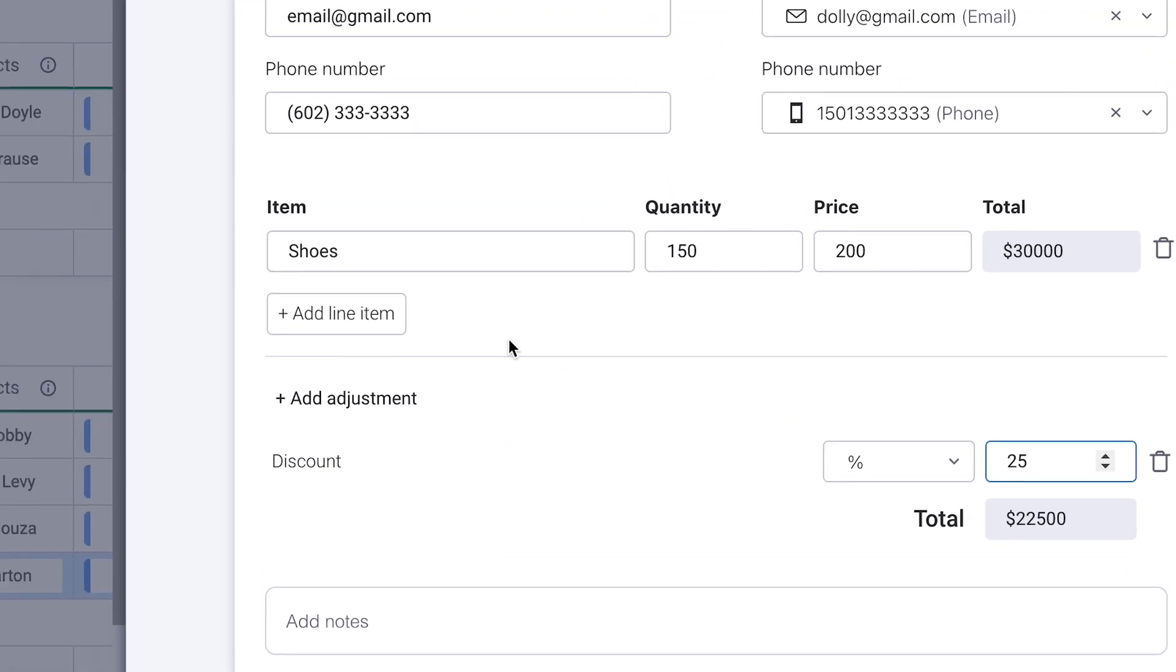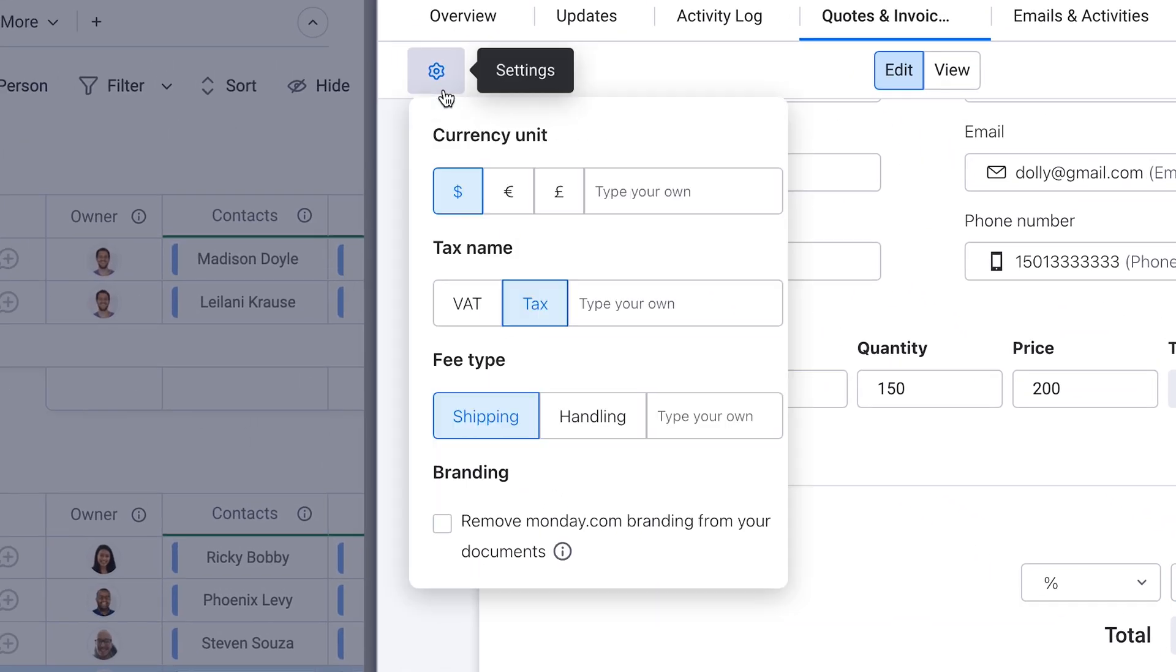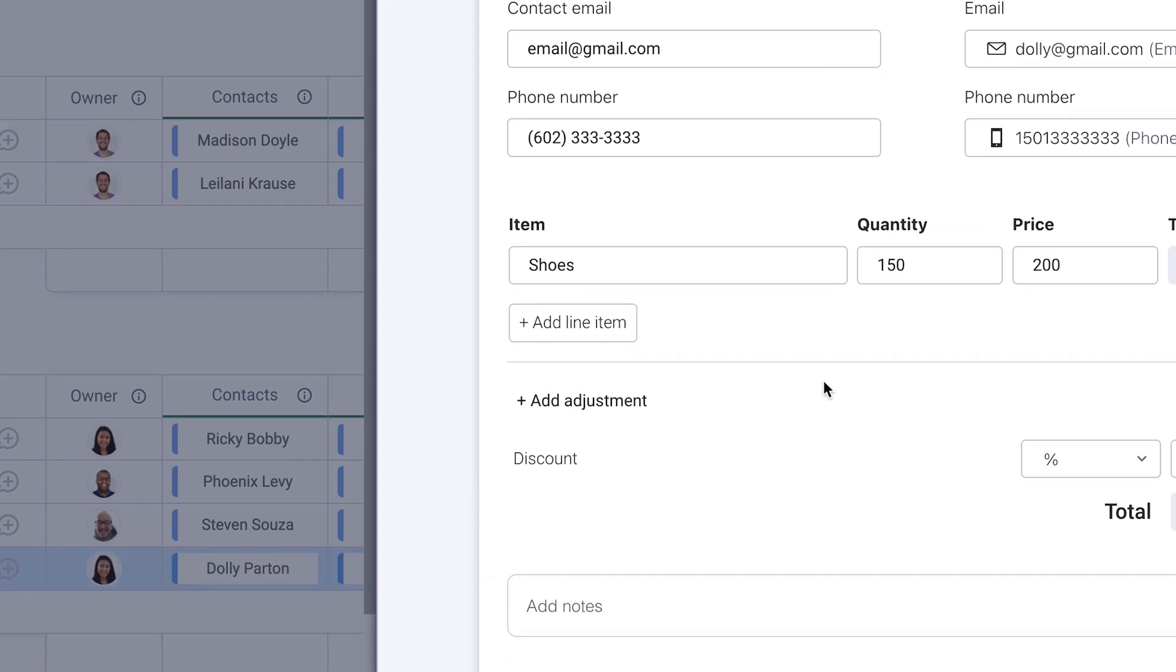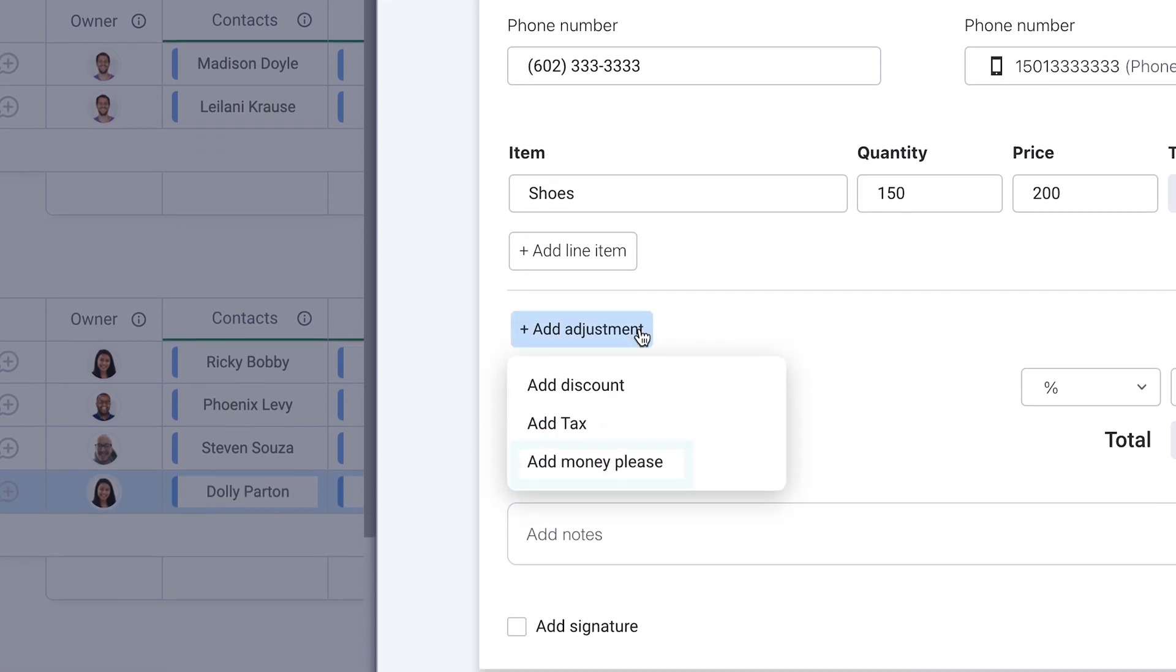This section is also customizable from the settings gear wheel here. Change the currency, type in your own if needed, and the same applies to the tax and fee types. Cool, right?